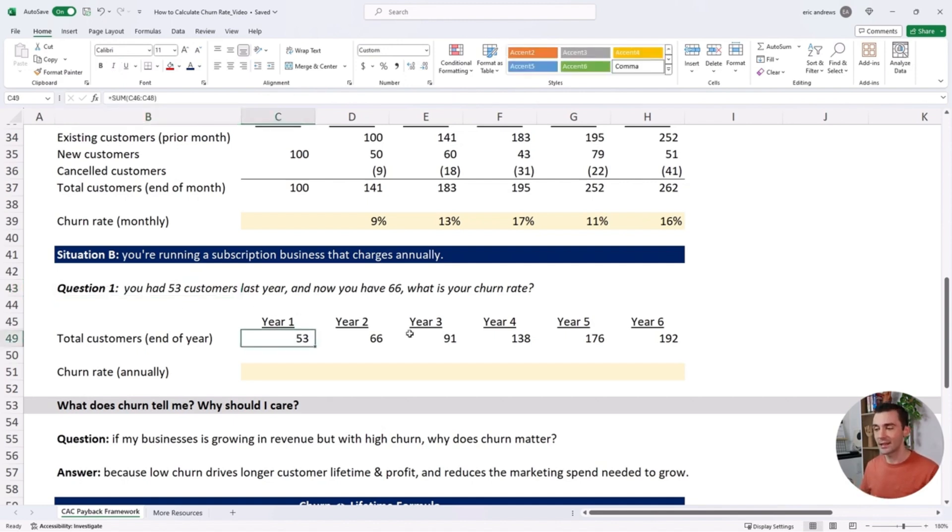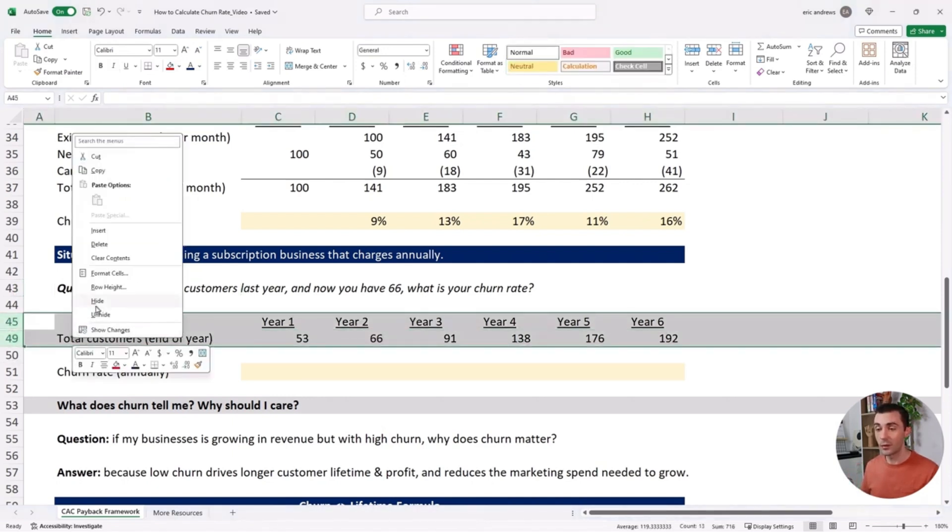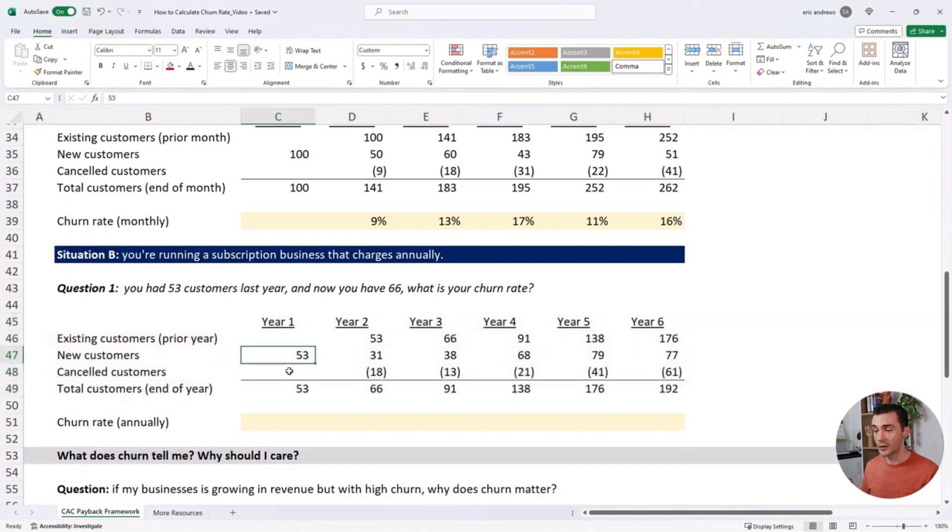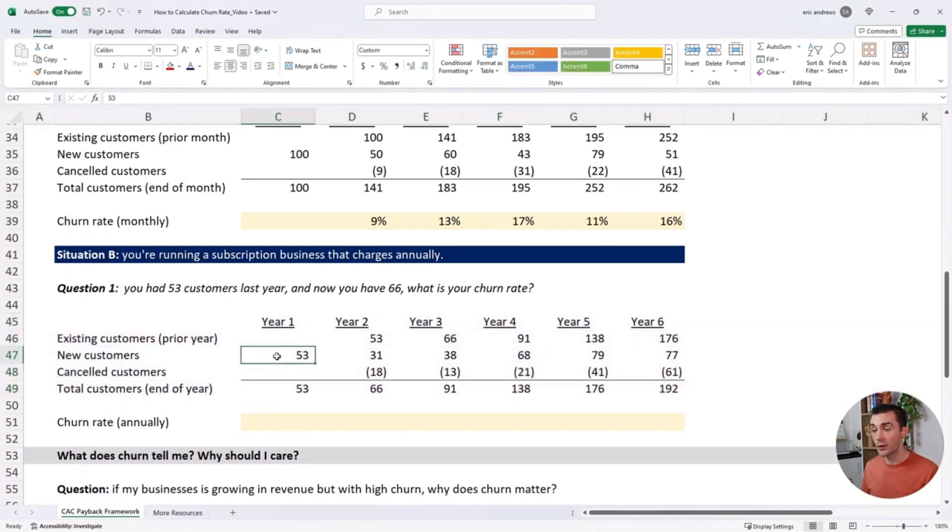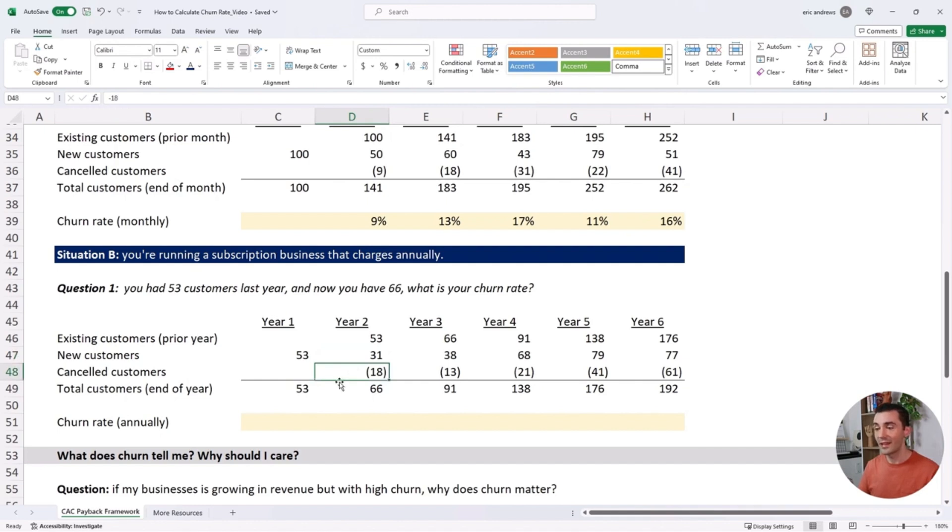In year one, you brought on 53 new customers that rolled forward into year two. Then you brought on 31 new customers, and 18 customers canceled.